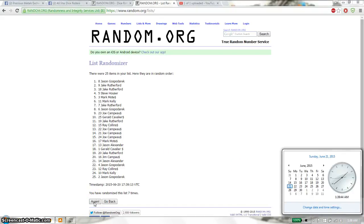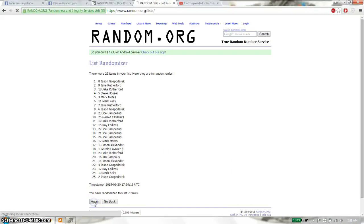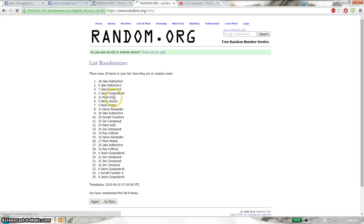And the winner is Jake, spot number 18. Congratulations.